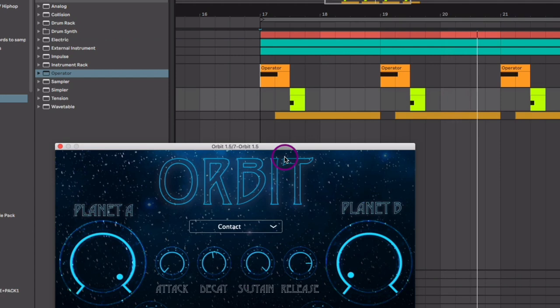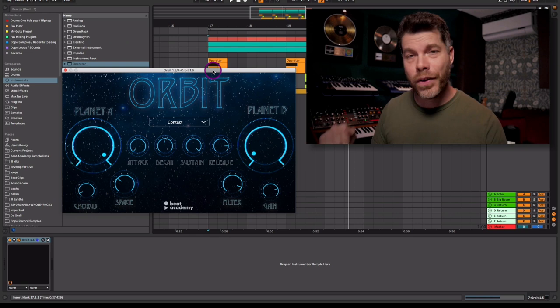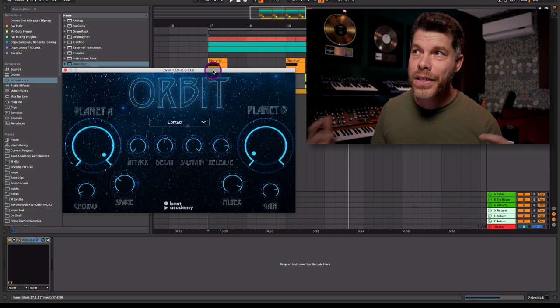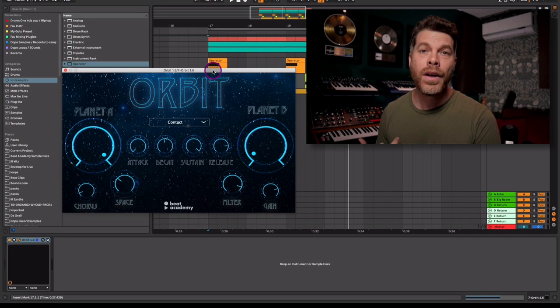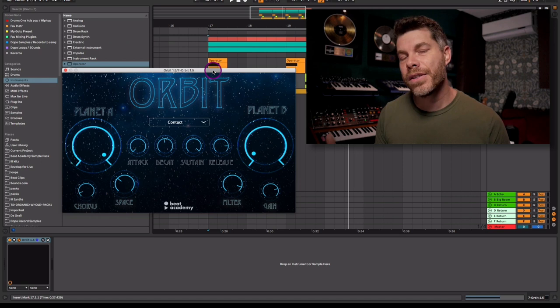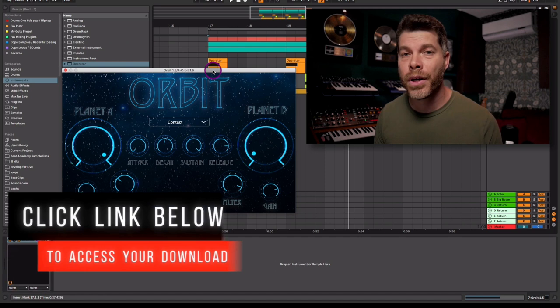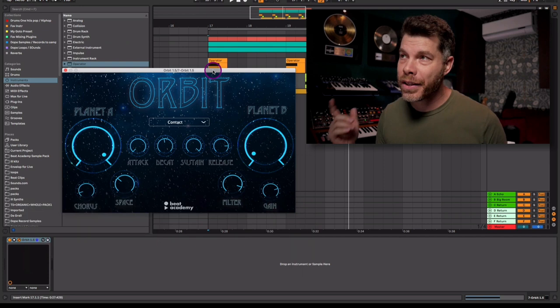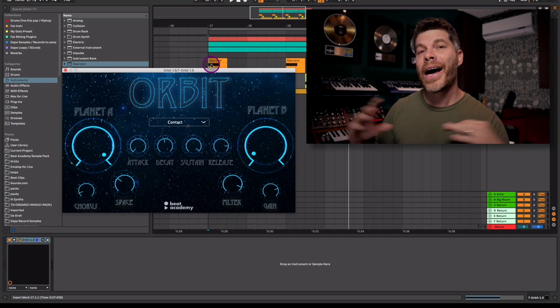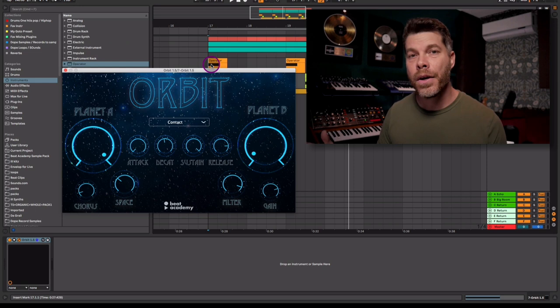I'm super excited about this plugin, and as my gift to you for watching this video, I would love to give you this plugin absolutely free. So if you'd love to download Orbit and start using it right away, it's VST3 and Audio Unit compatible, meaning you can use it in Logic or anything that can host VST3. Click the link below in the description box or visit beatacademy.com/orbit to download and start using this plugin right away. As a Beat Academy member, you always have first access to any exclusive plugins we'll be creating, so be sure to get on the mailing list as well.